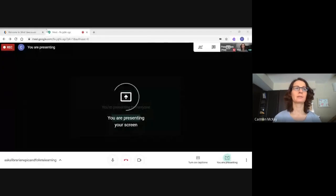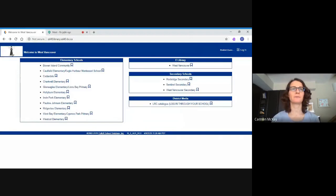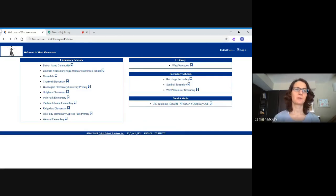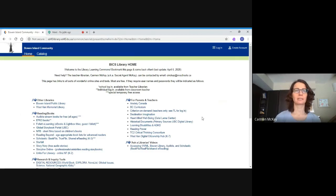They're free until the end of June — it's a great chance to check them out. I'm going to be sharing my screen with you. We're going to start from the Bix Library home page at SD45library.sd45.bc.ca. If you haven't bookmarked this, it's a great jumping-off point. When you come to the screen, click on Bowen Island Community to get into our school, and you'll see a whole bunch of links.